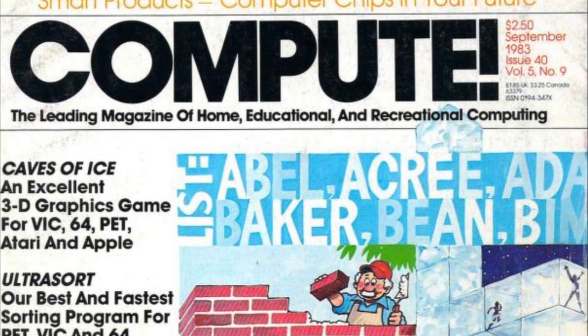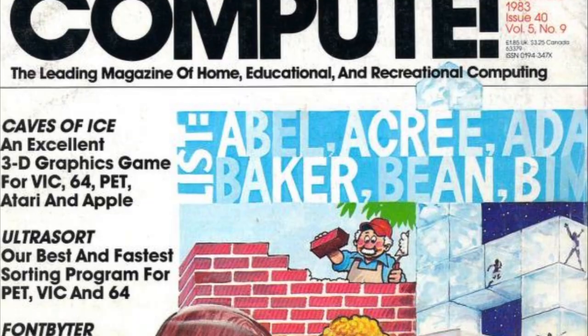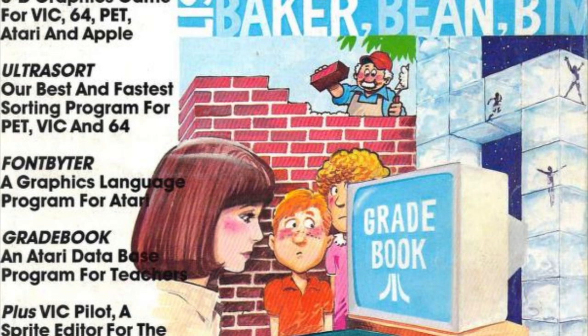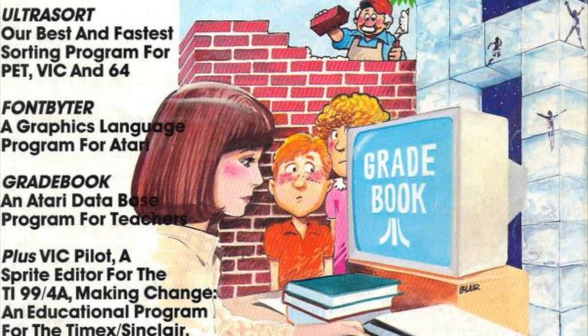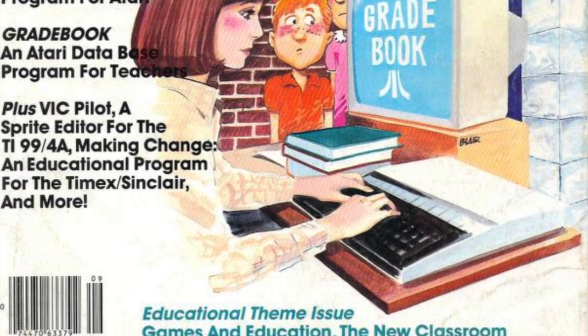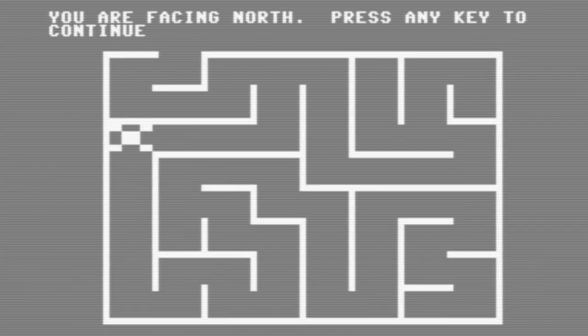Today's game is Caves of Ice from the September 1983 issue of Compute. This is the first program we're going to type in from this issue, but not the first 3D maze game we've done. I recently did a video for the game Rats from the July 1983 issue — I've left a link in the description if you want to check it out.